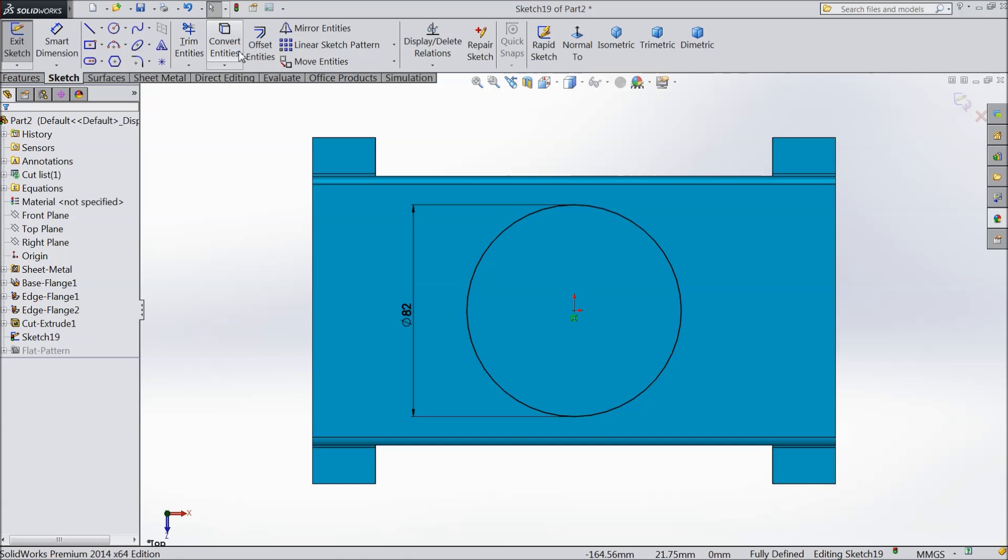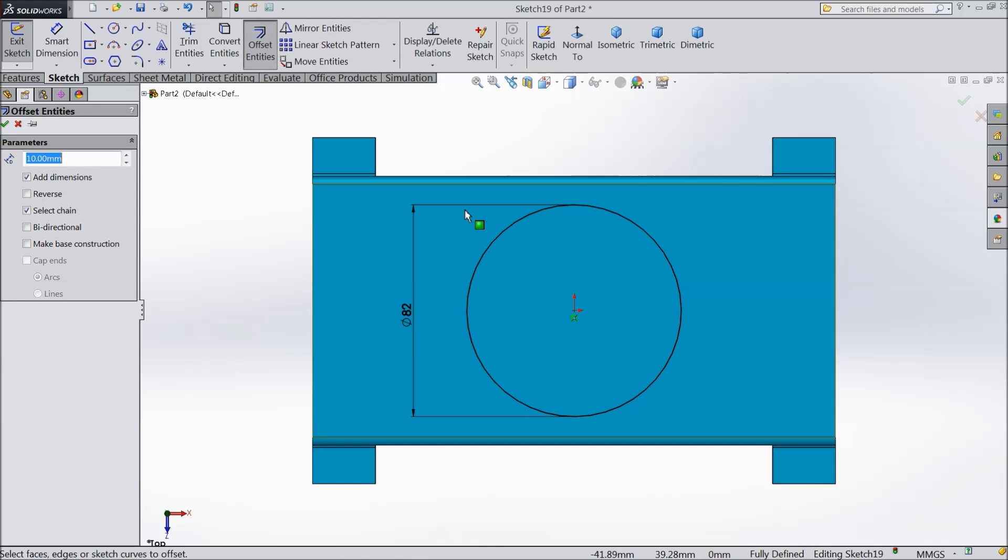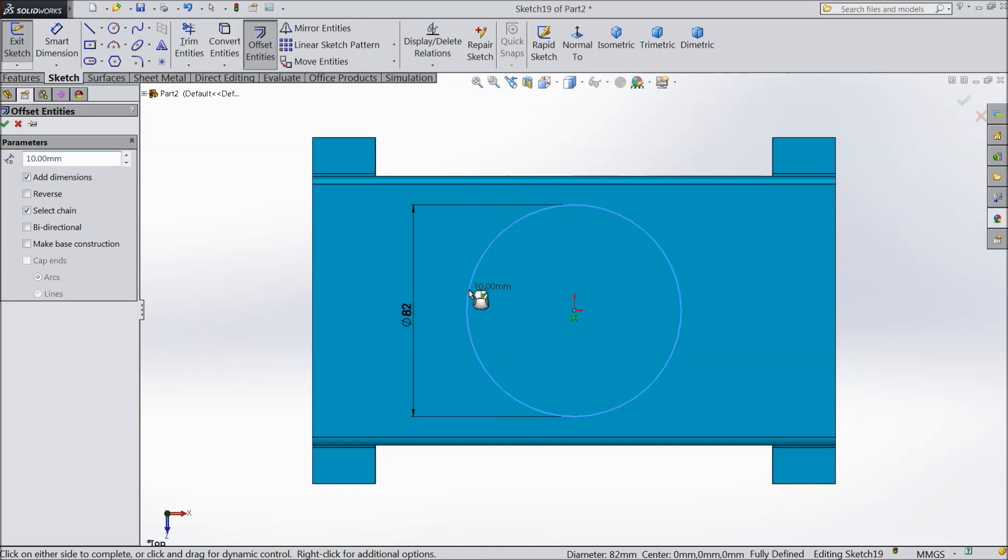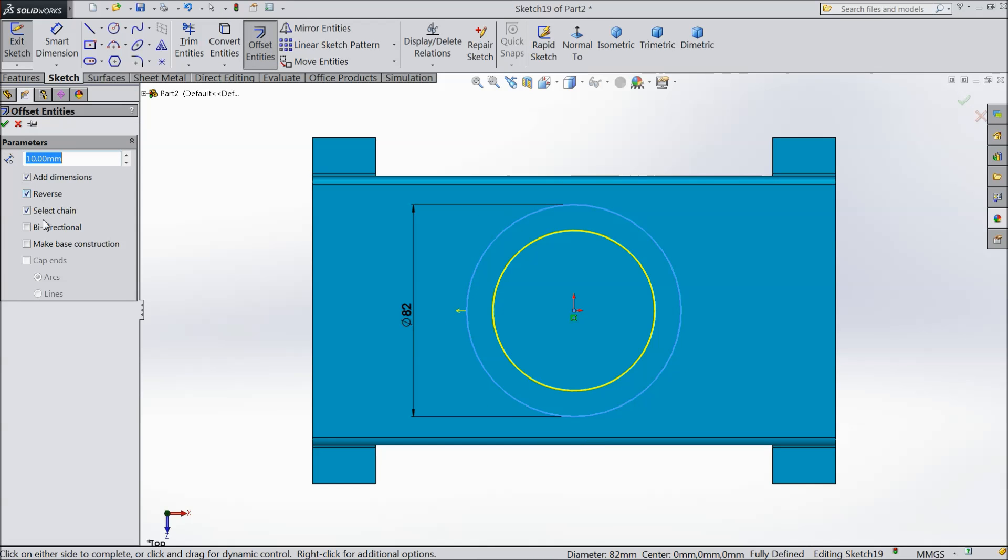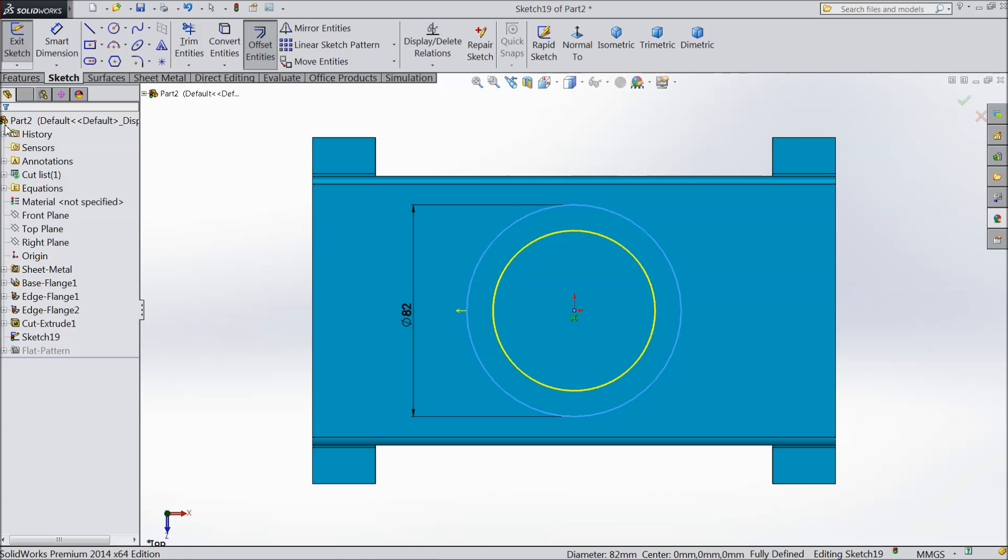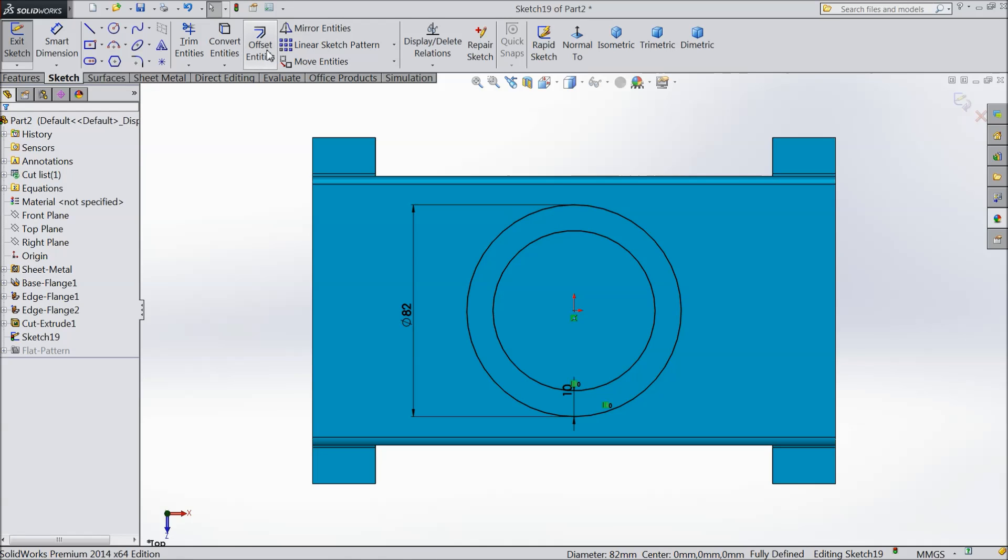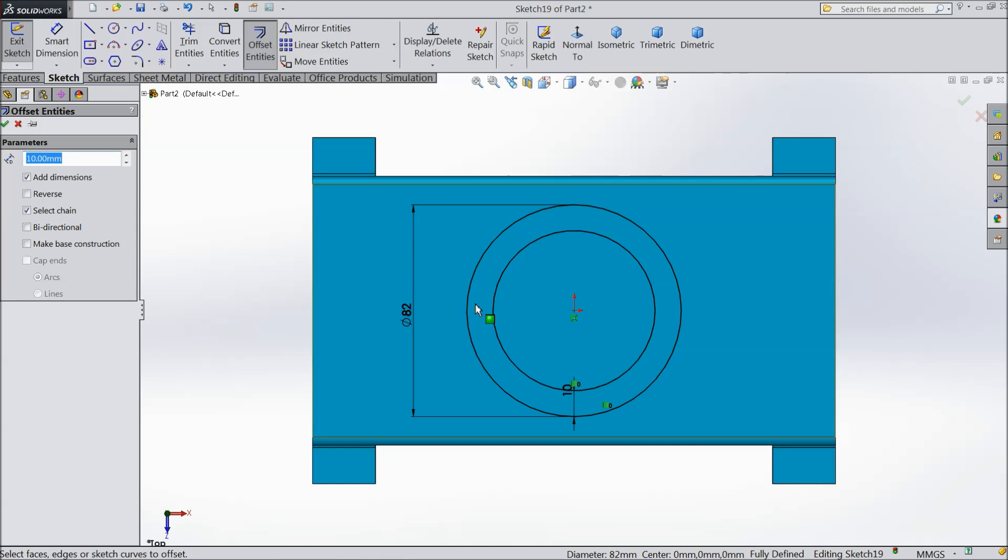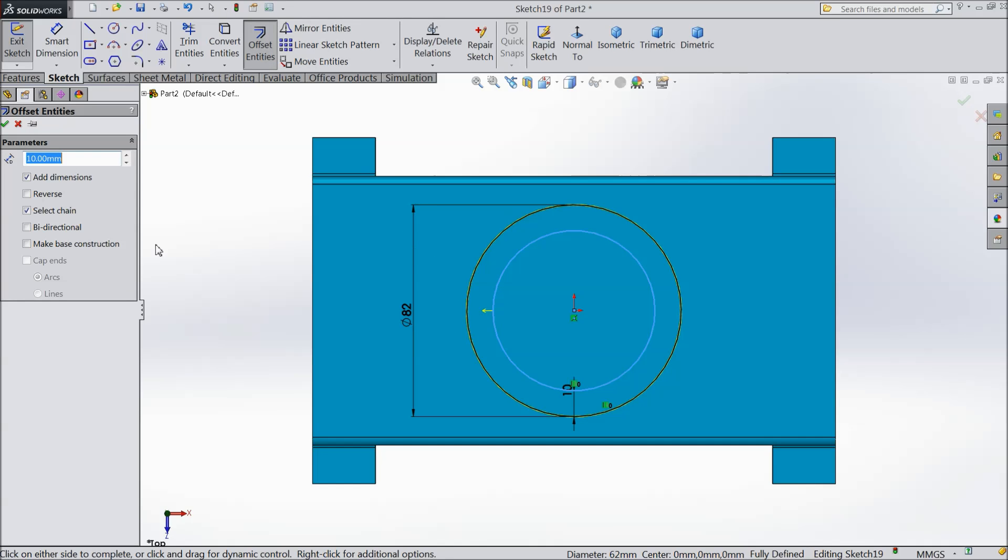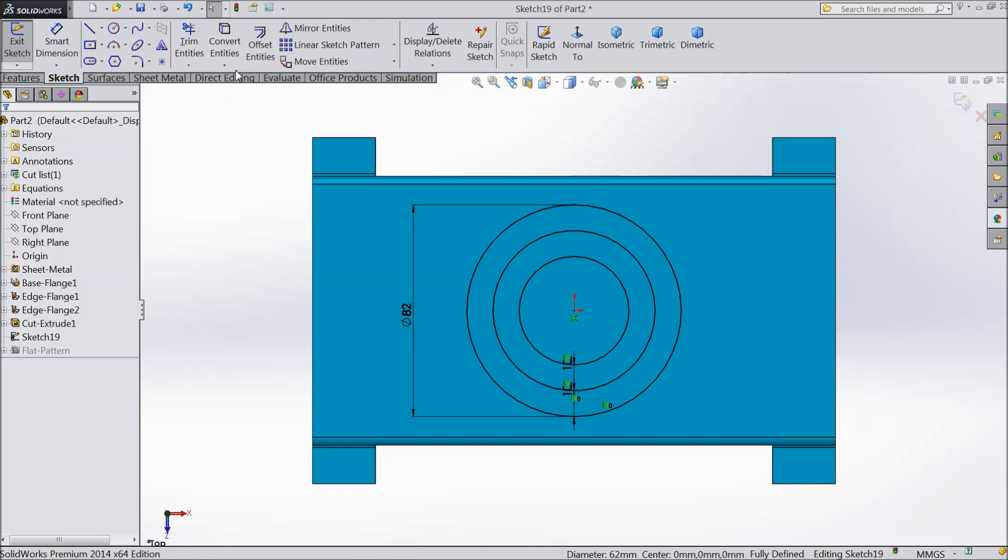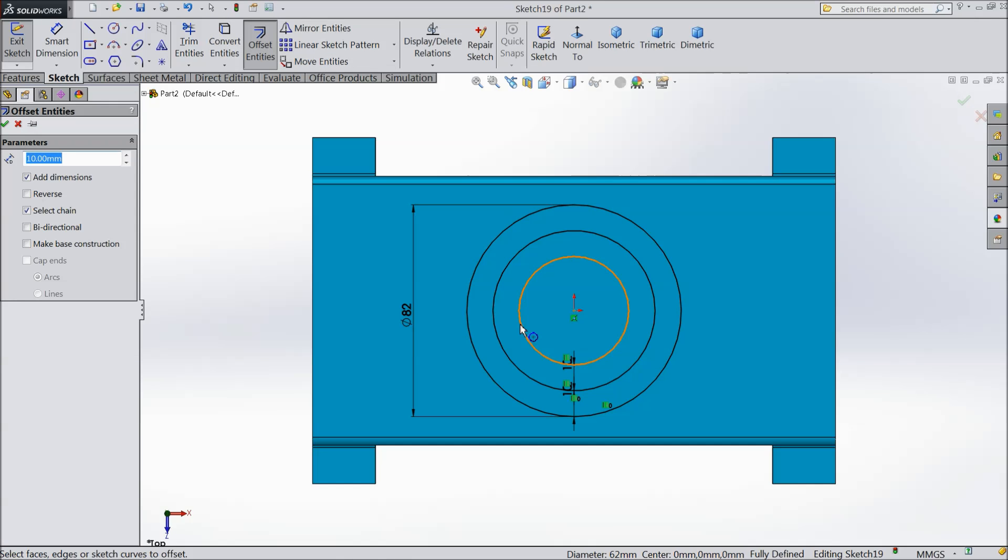Now select offset. Choose this. Reverse. OK. Again offset. Choose this. Select reverse. OK. Again offset. Choose this inside circle. Reverse. OK.